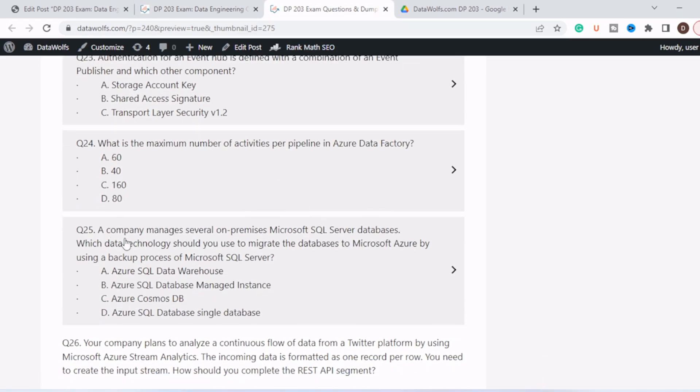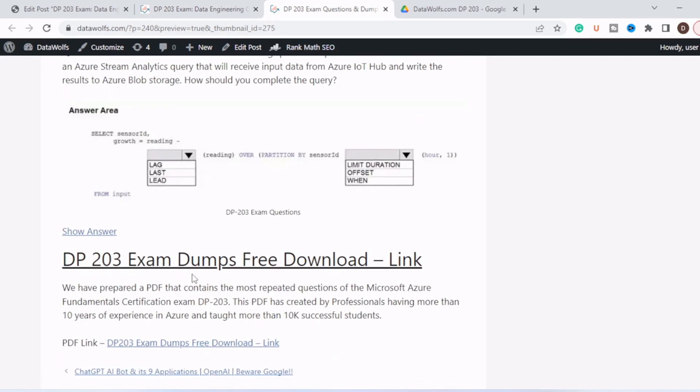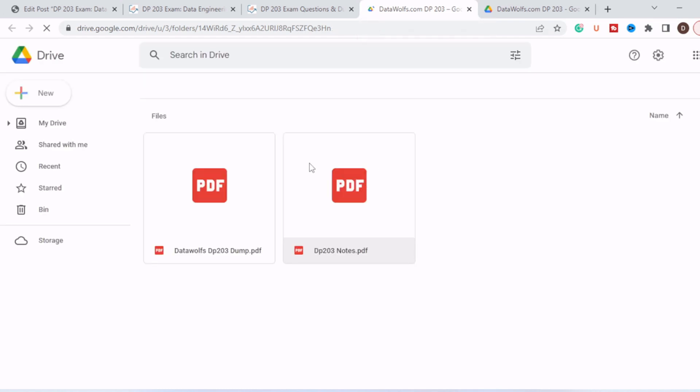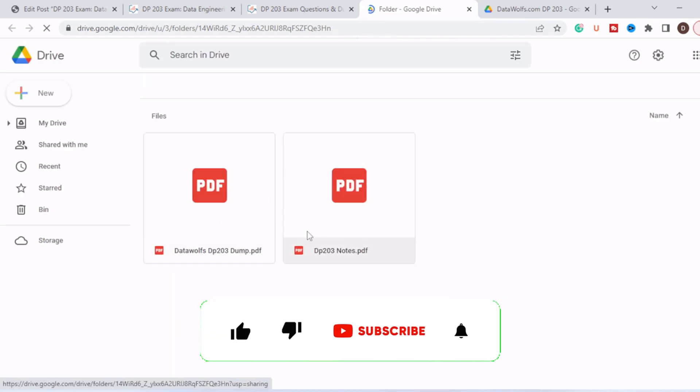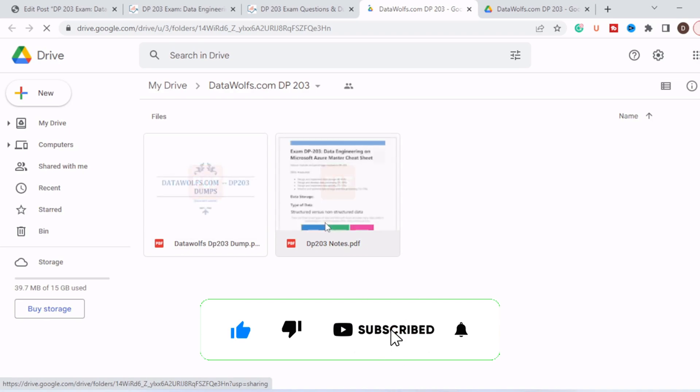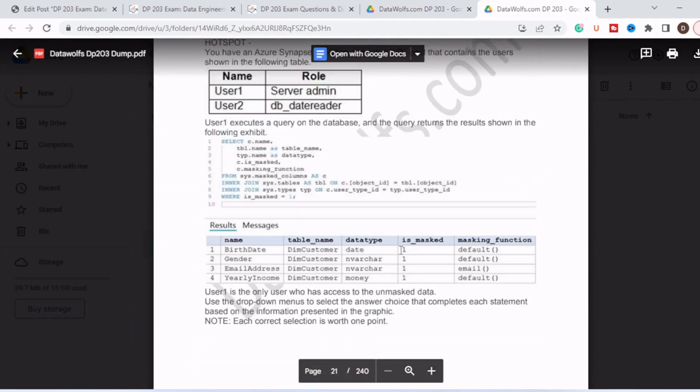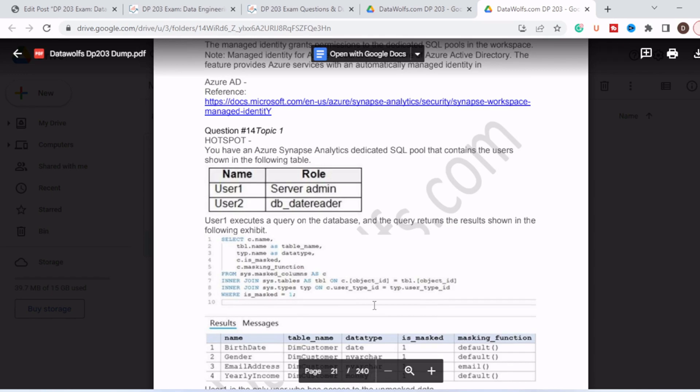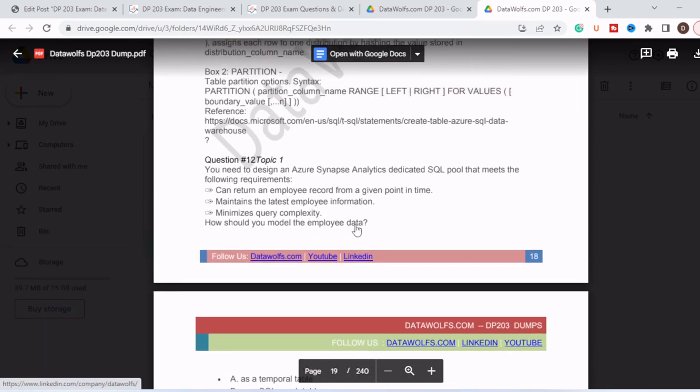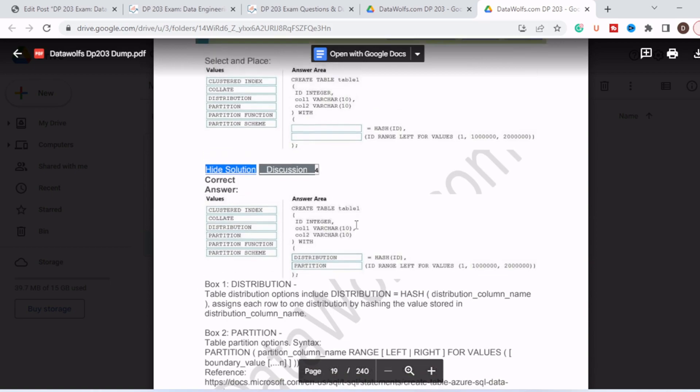As discussed, there are 30 most important questions, and at the bottom you will find this link. So when you click on this link it will redirect you to a Drive page, and in Drive we have two PDFs. One is for dumps and one is for DP-203 notes. You just click on this dump and download it. You will download a 240-page PDF and it consists of more than 220 plus questions with answers and explanations.